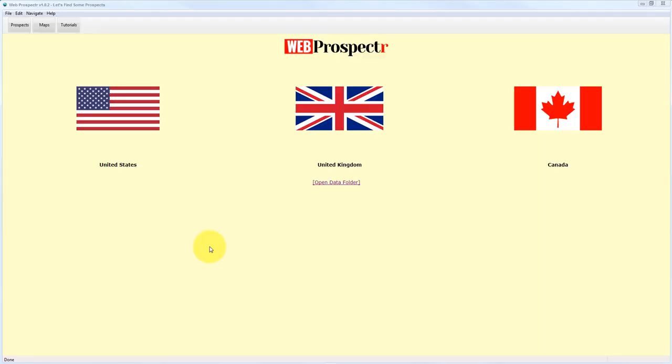So what you see here is my brand new software tool called Web Prospector. I wanted to create a tool that would allow people to really zone in and pinpoint the perfect clients to be able to approach to pitch your digital services to.